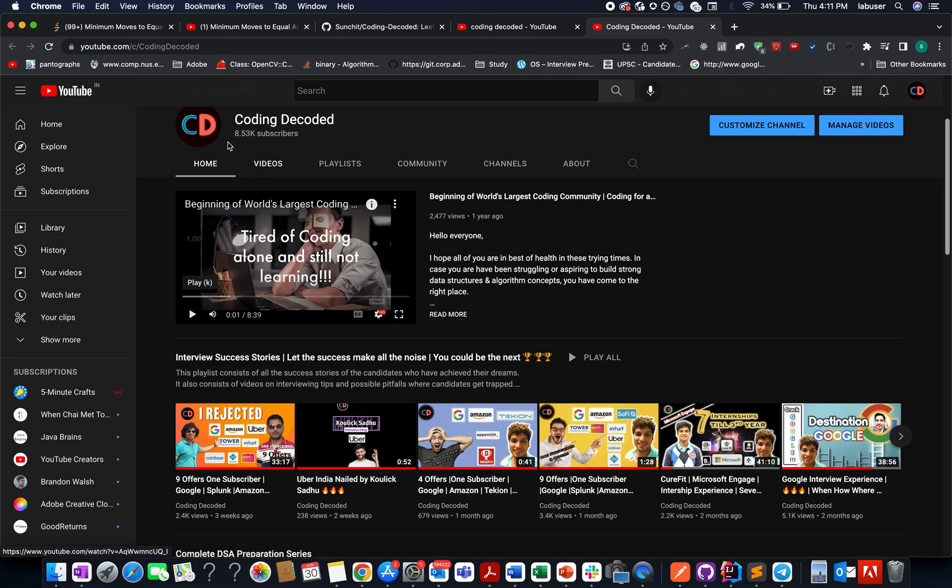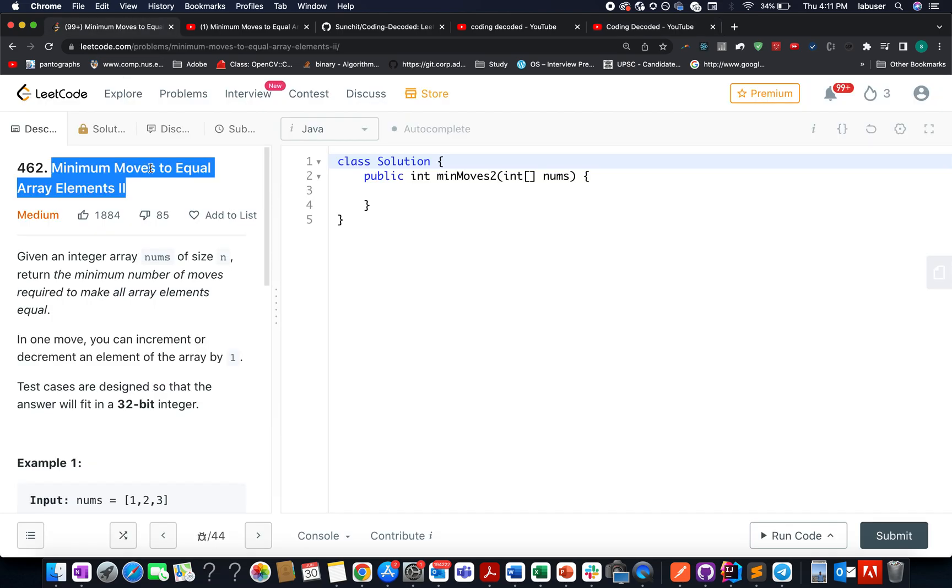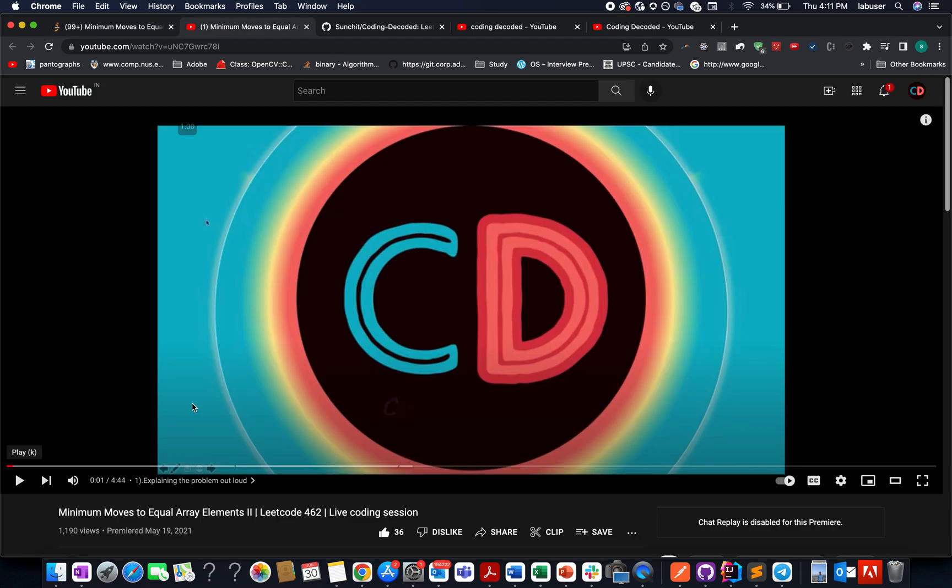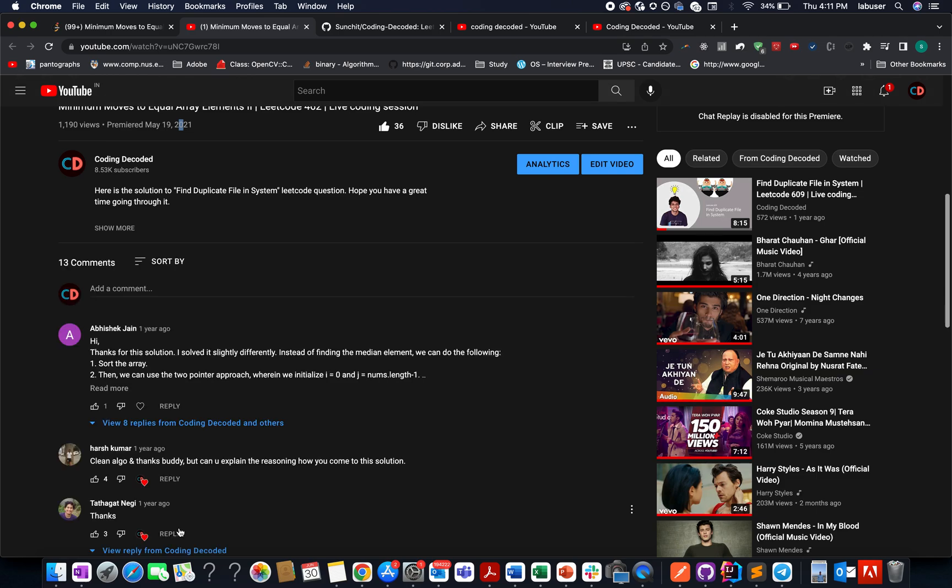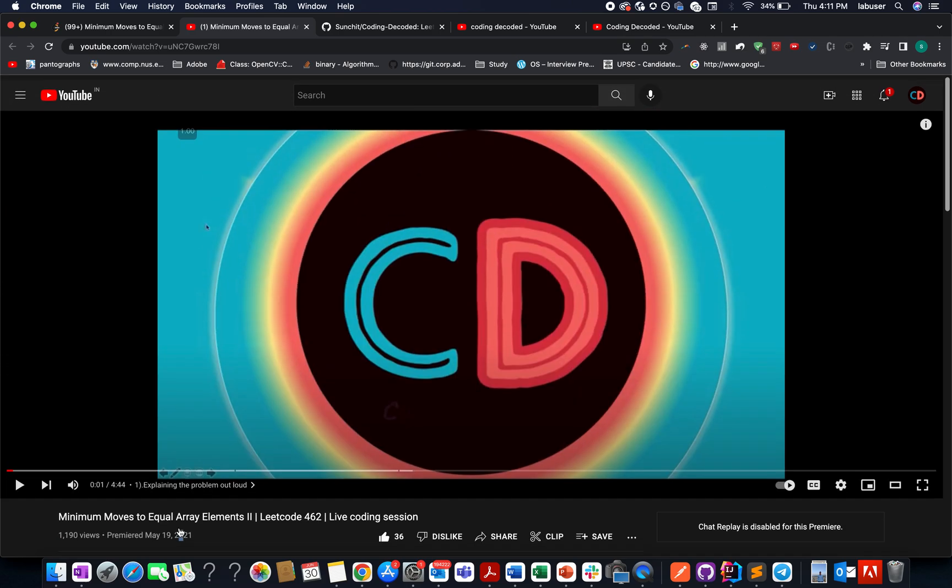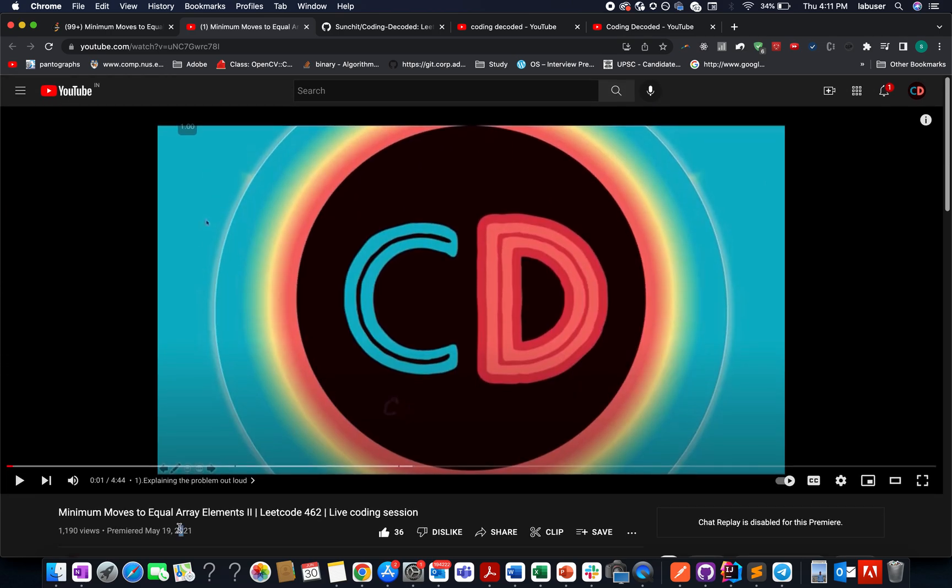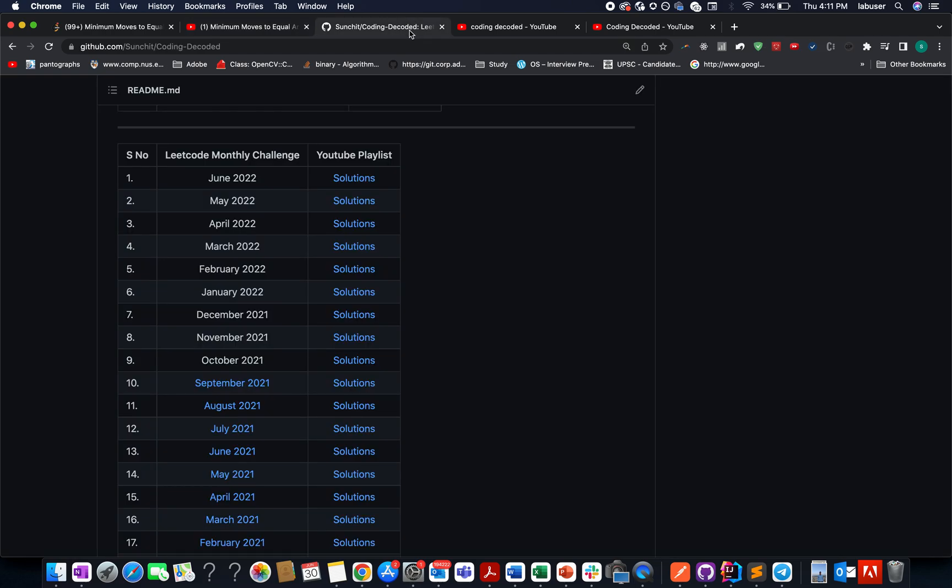The problem is Minimum Moves to Equal Array Elements 2. For those who have been associated with the channel may know we already solved this question in May 19, 2021. The likes say it all, the comments say it all. It's not a very difficult question and I solved it in four minutes, so do give this a try and I'm sure the approach will be crystal clear.